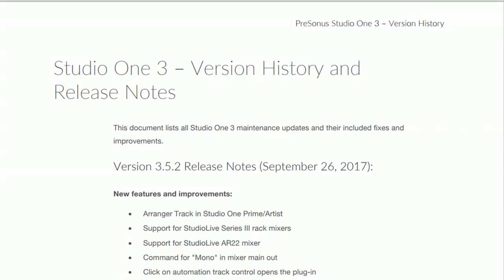Hi everyone, Vacher here from Recording Studio 9 and thanks for joining me again today. Today we're going to quickly have a look at the new update version of Studio One and particularly Prime, the free version of Studio One version 3.